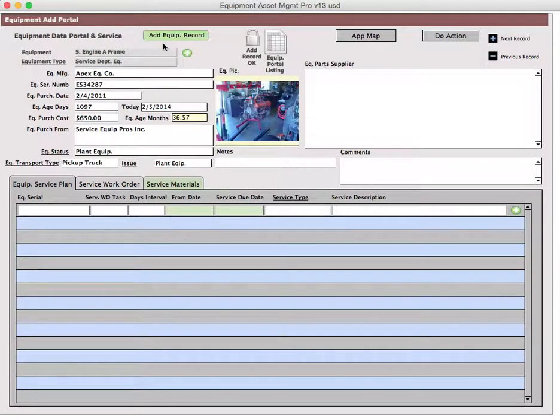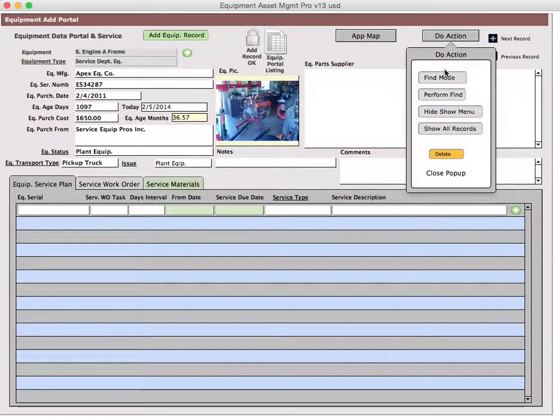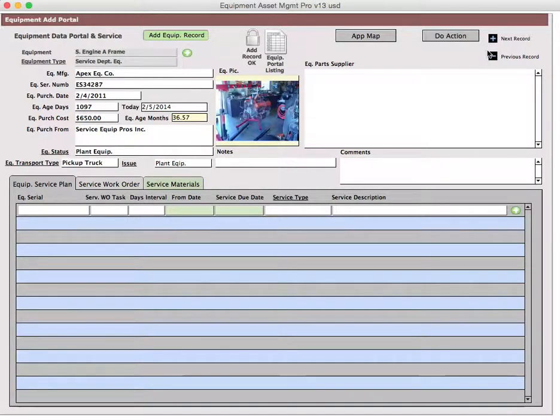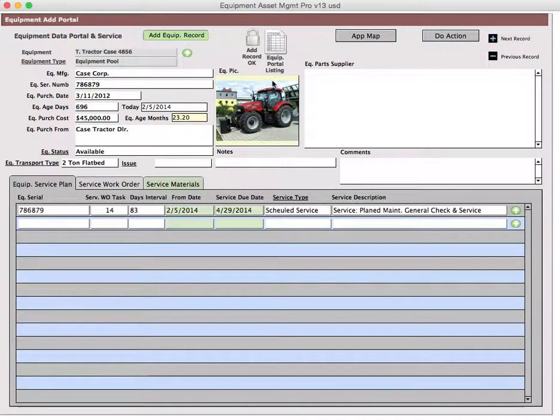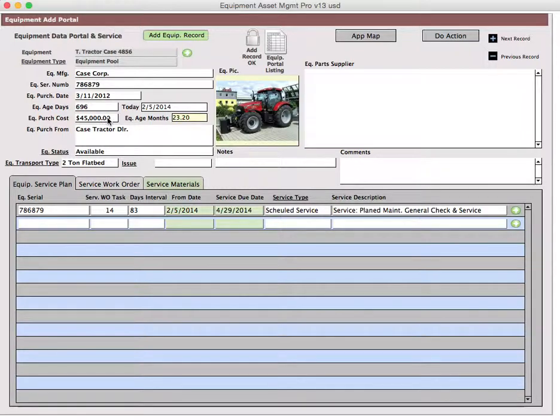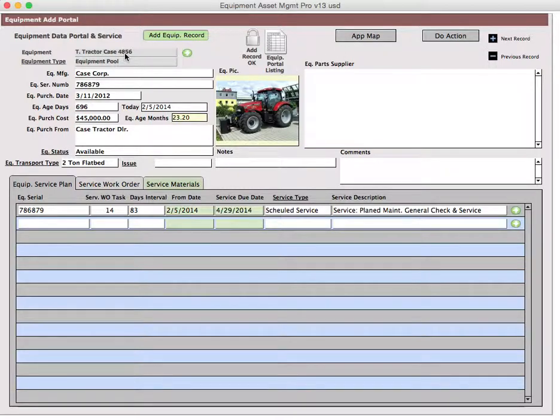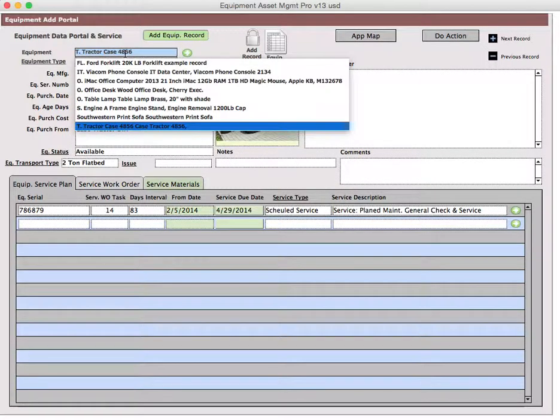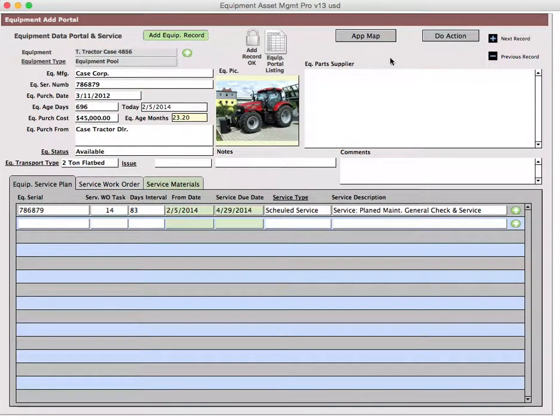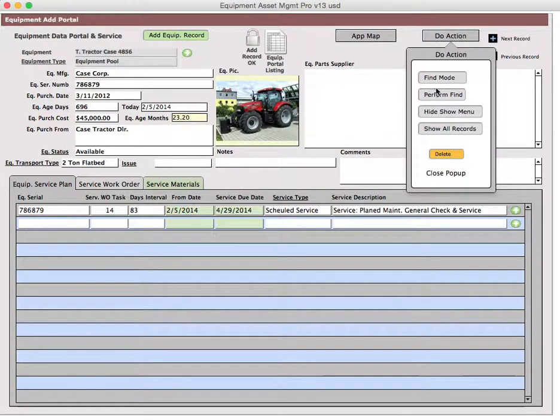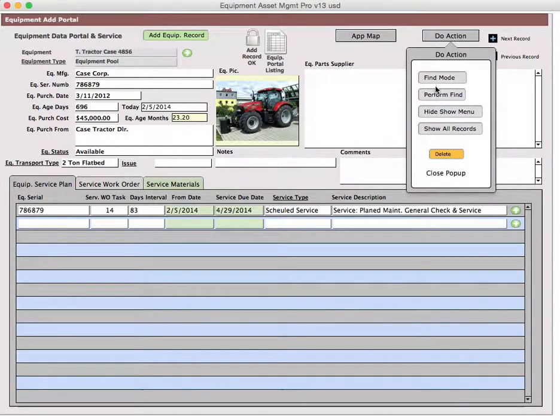Since we're here coming from the app map, we have the do app or action dropdown and the next and previous buttons if you want to cycle through the records. For example, I can do next and now I'm looking at a case tractor. One way you can find out the total number of records is you can look in here, and it might be because somebody has done a find.